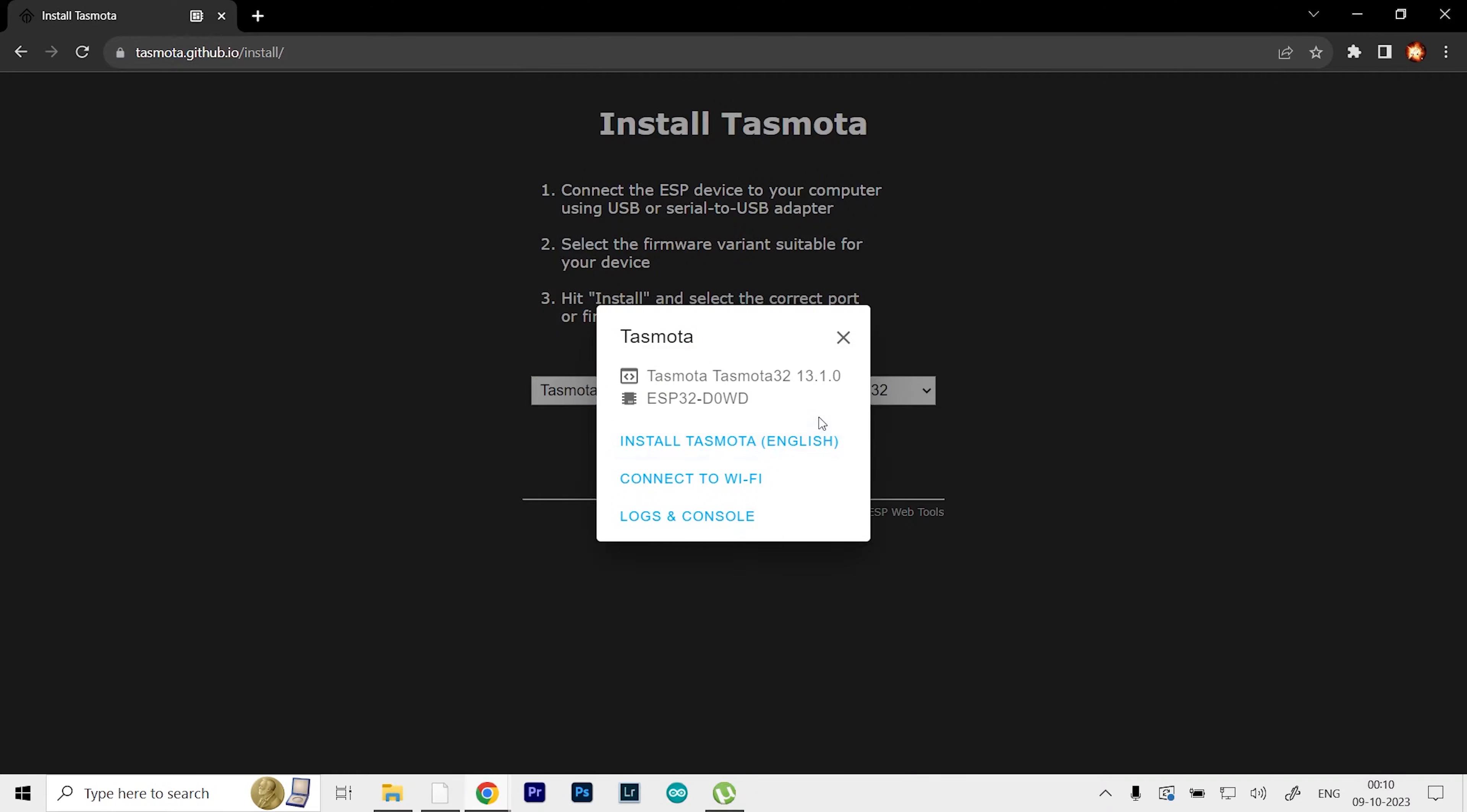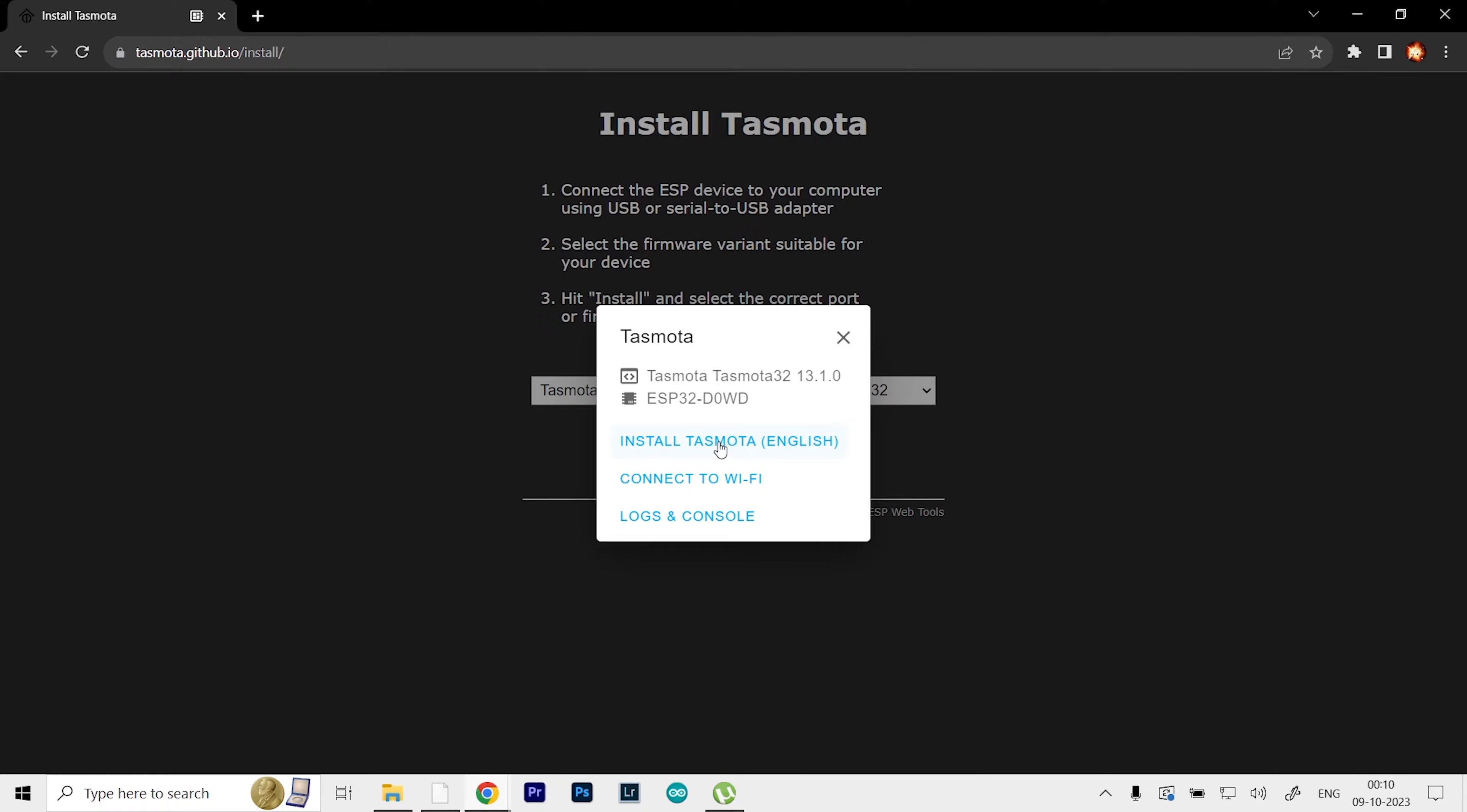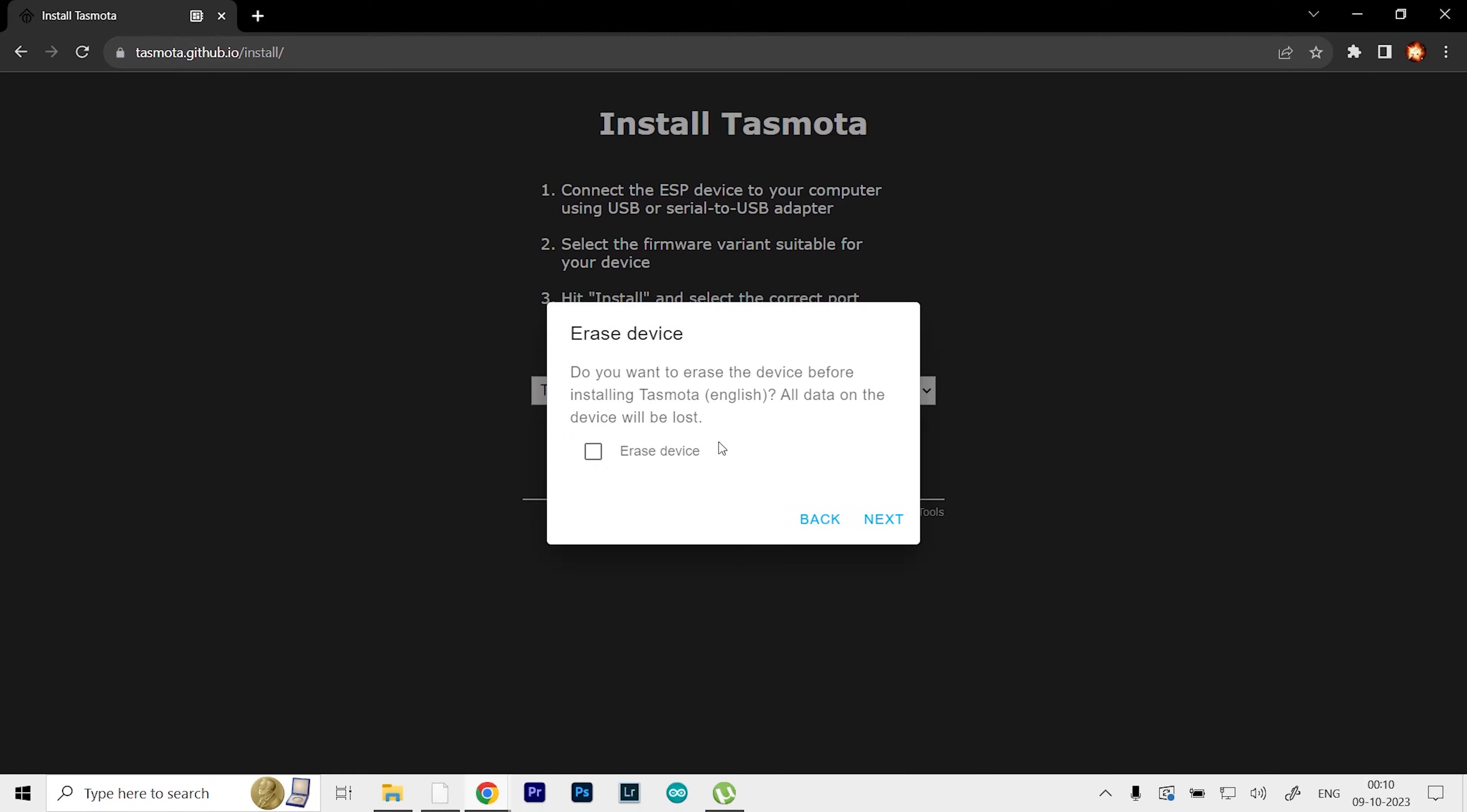On my ESP32, Tasmota is already installed, so it's showing this. But for a fresh install, you'll just need to install Tasmota. Click on that and it will erase all the data on this device. Any program you have running on this ESP32 will be erased naturally.